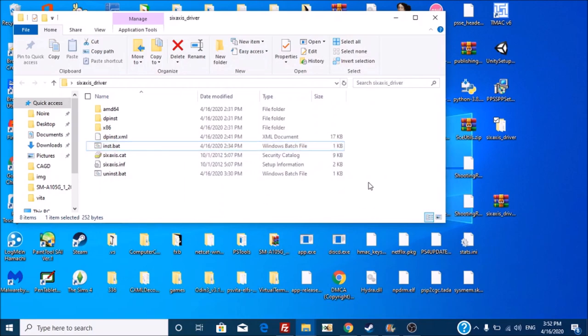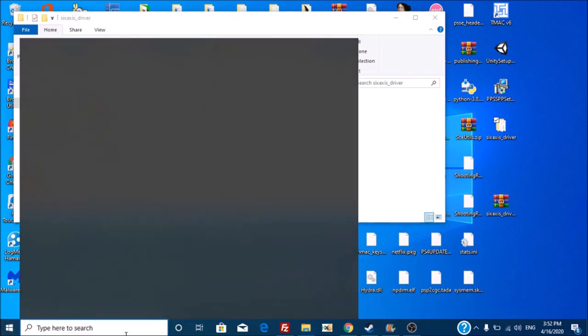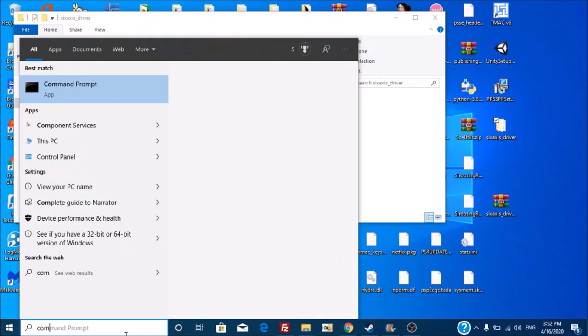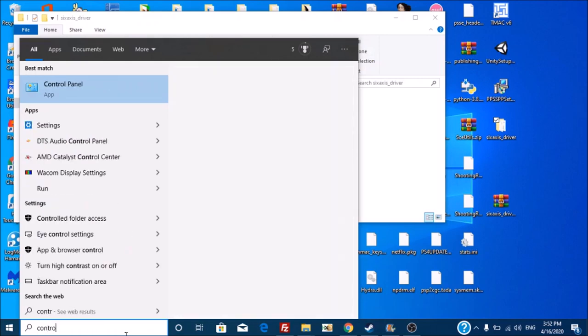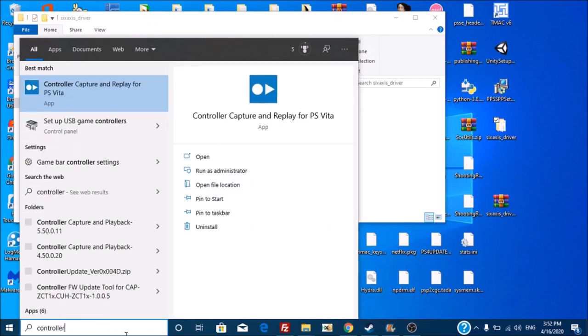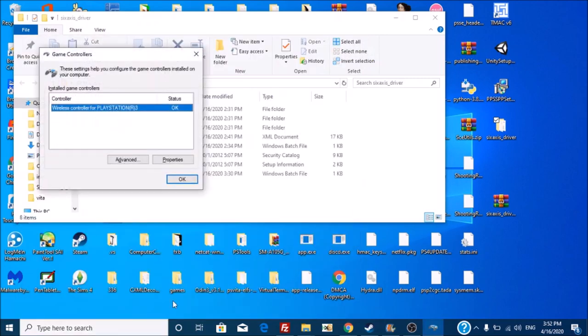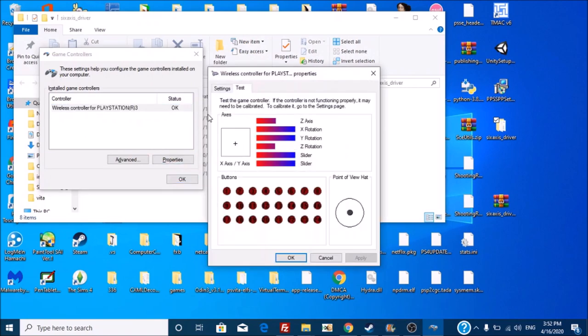And now you are done. If you want, if you now plug in a PS3 controller and then open up, say, controller, say USB game controllers, and then go properties, you will see this all works, no problem.